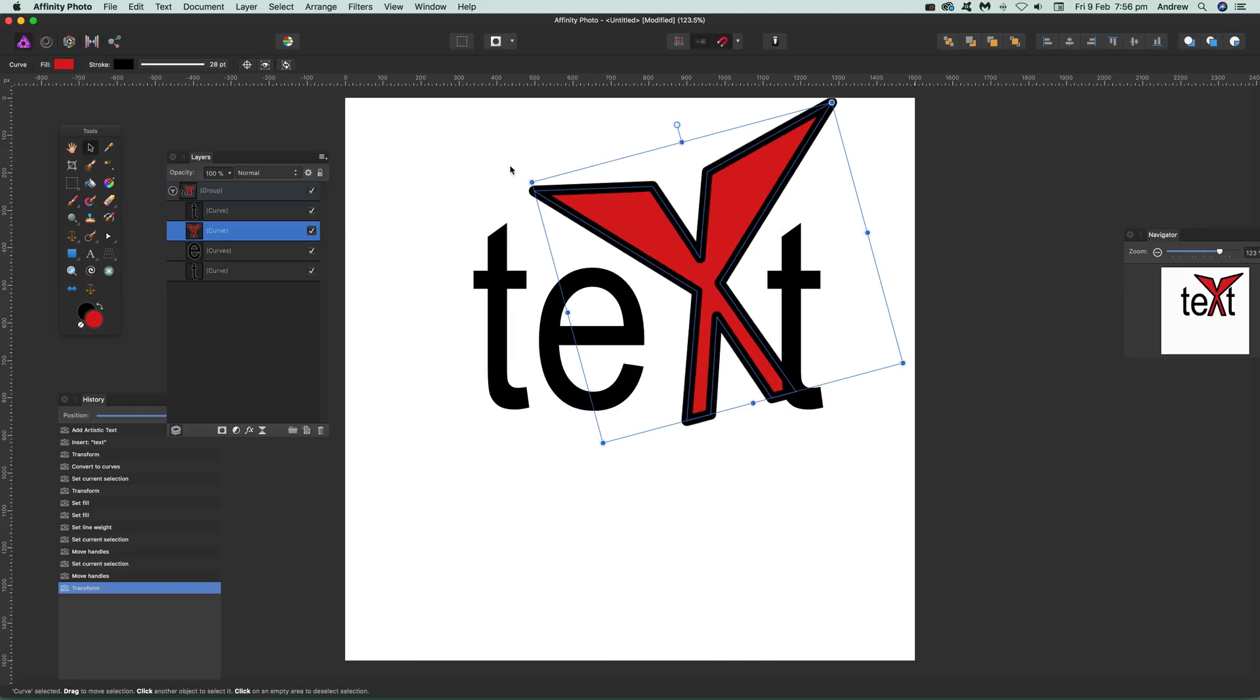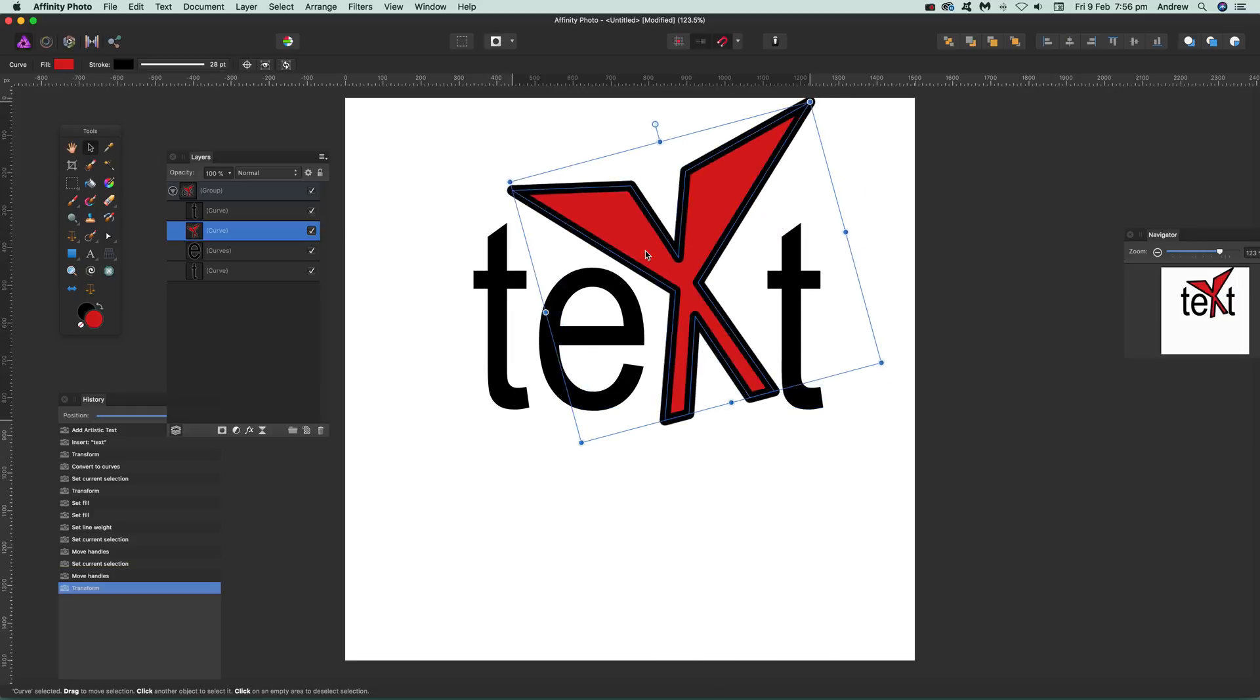So there's a whole range of different things you can do with text in Affinity Photo once you've converted it to curves. Hope you found this of interest. Thank you very much.